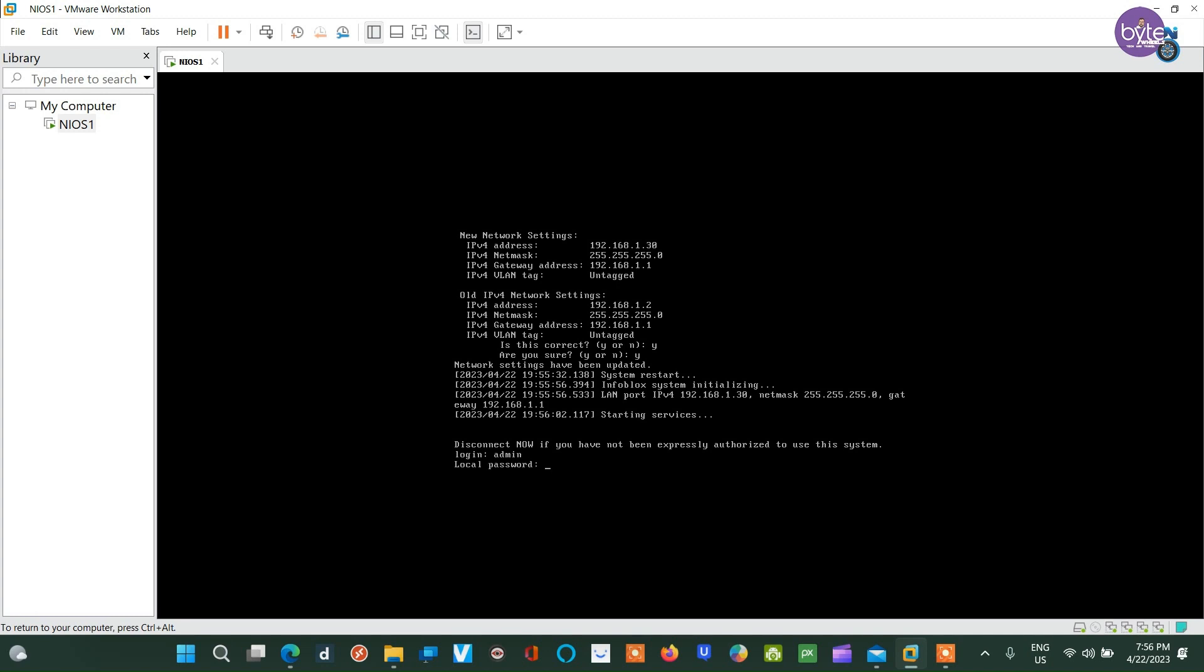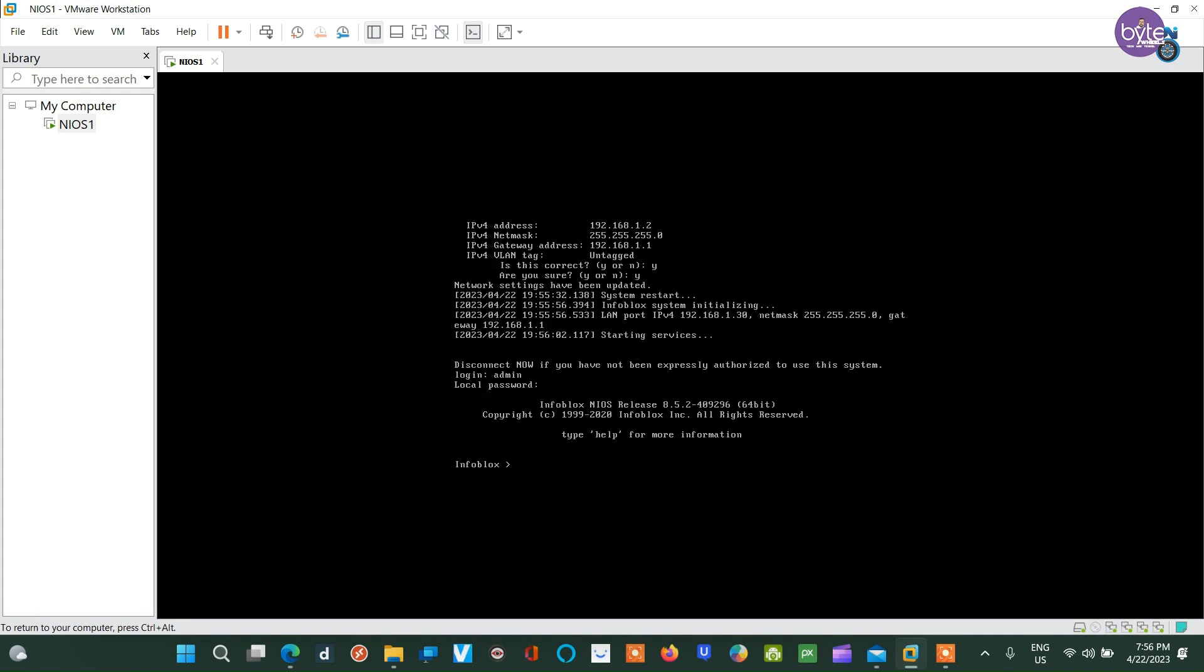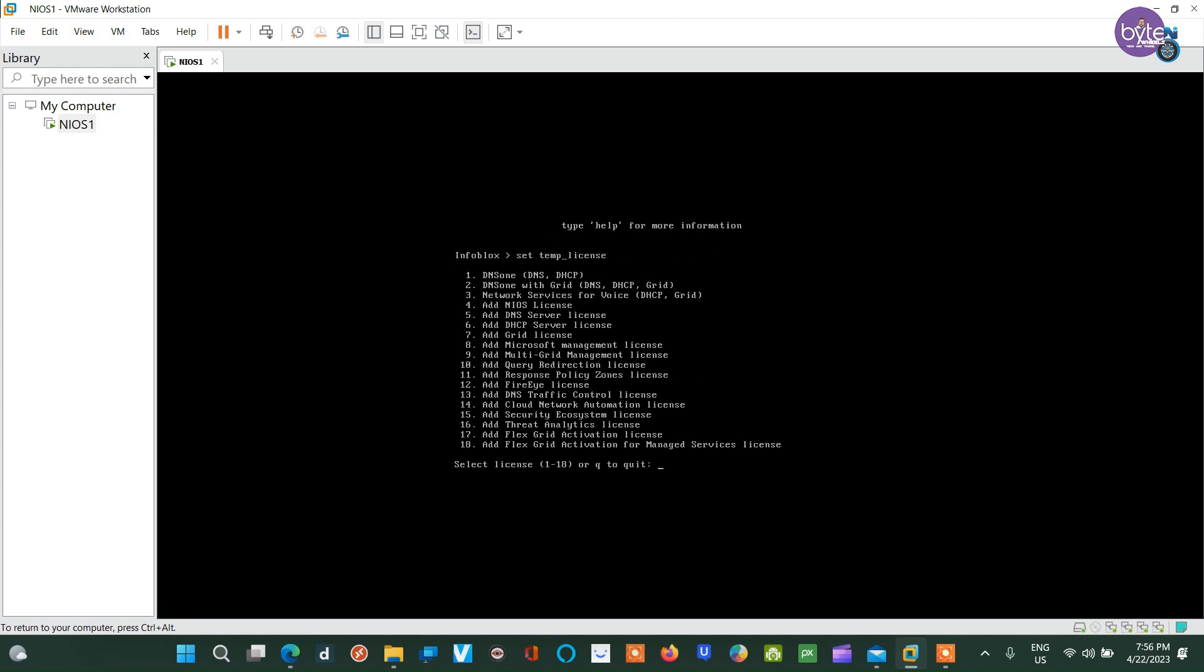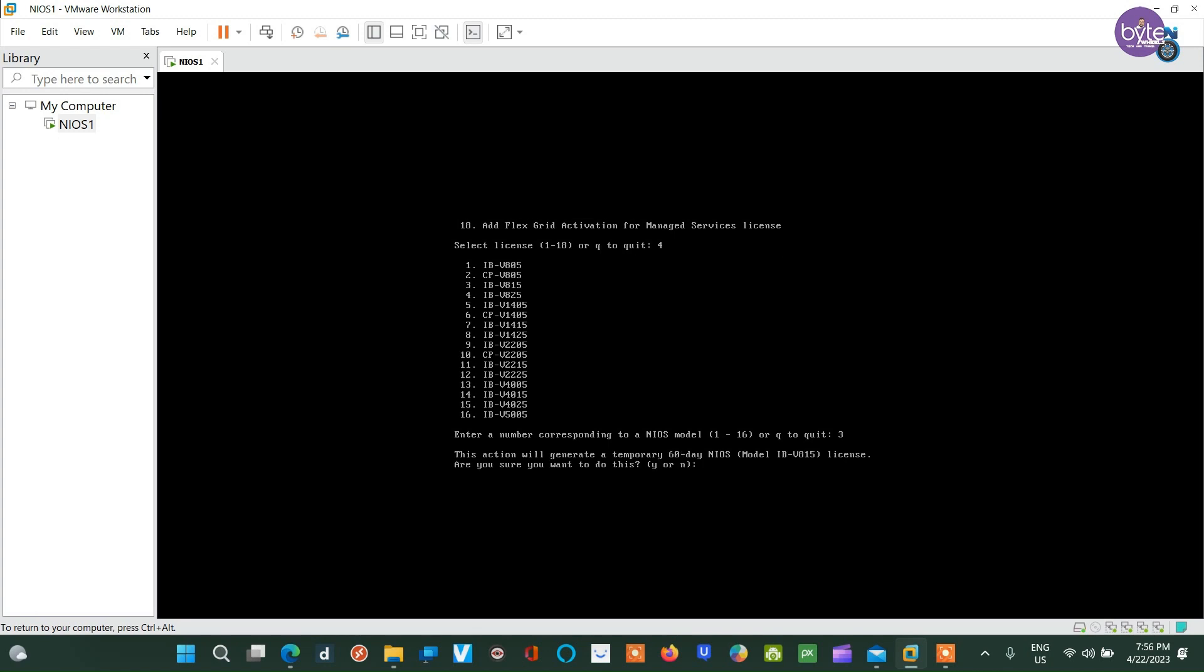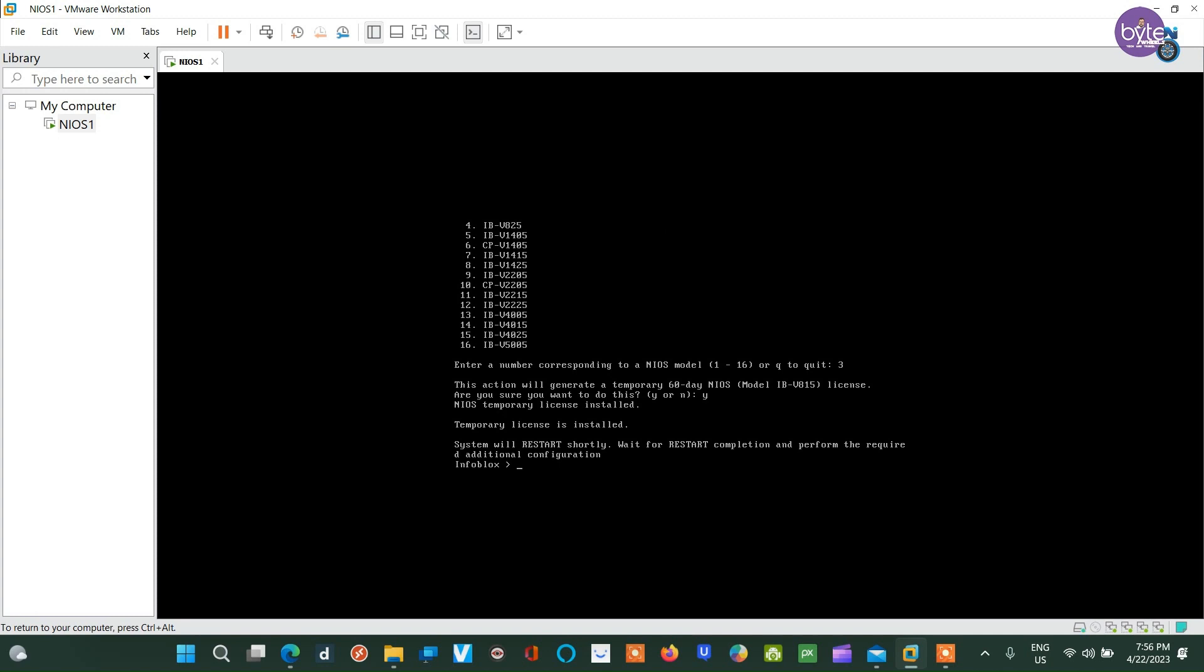Sign in again, and now we need to install a temporary license for NIOS and DDI. Select option 4 to add a NIOS license and confirm it, then select Appliance Model IB815. Once confirmed, the VM will restart again.